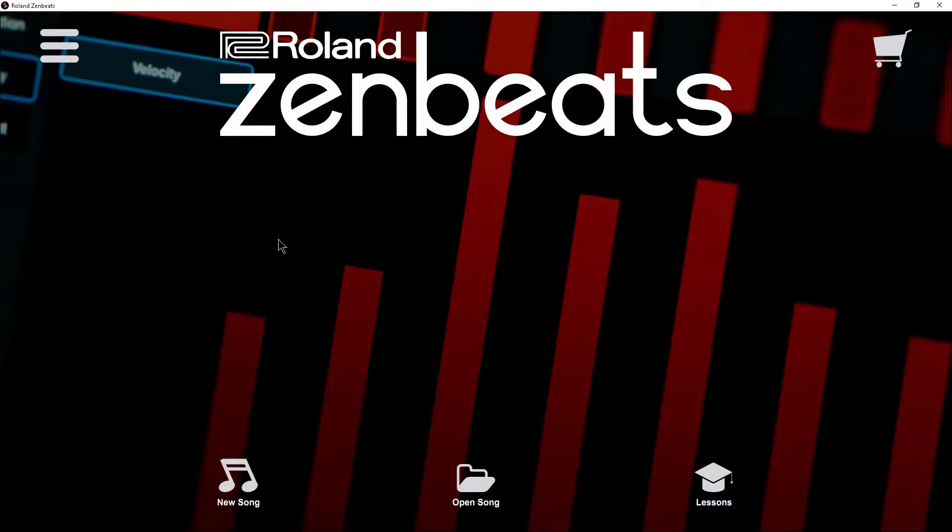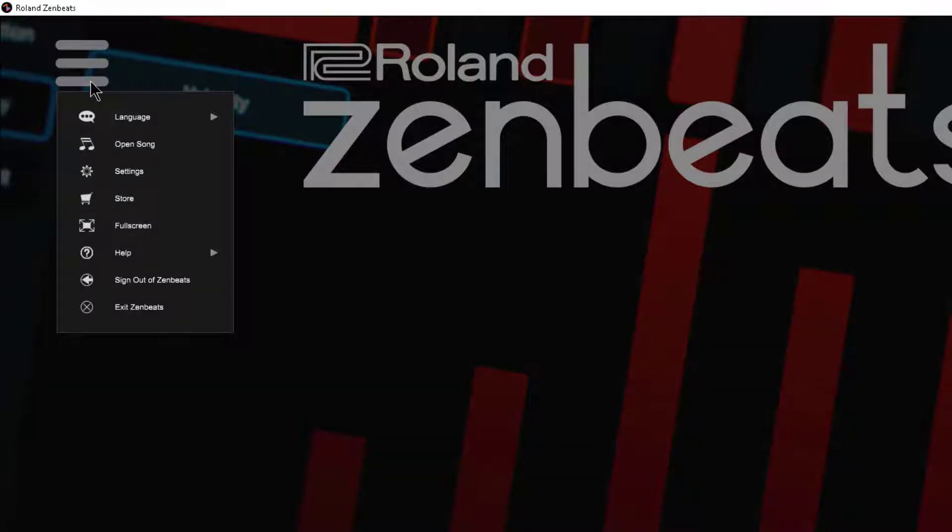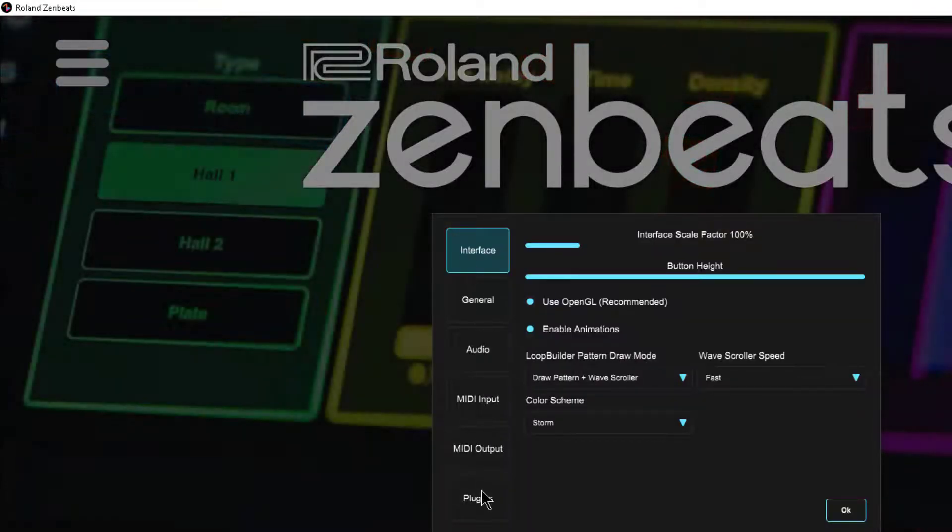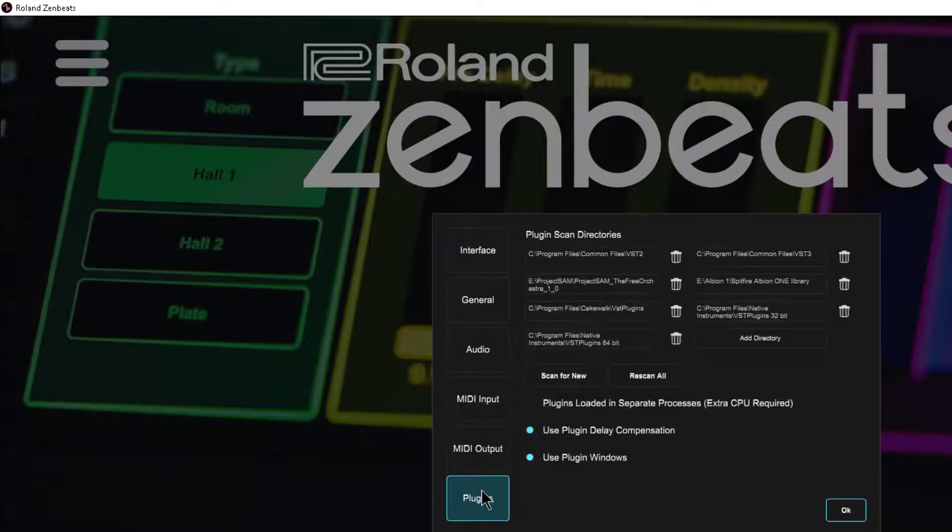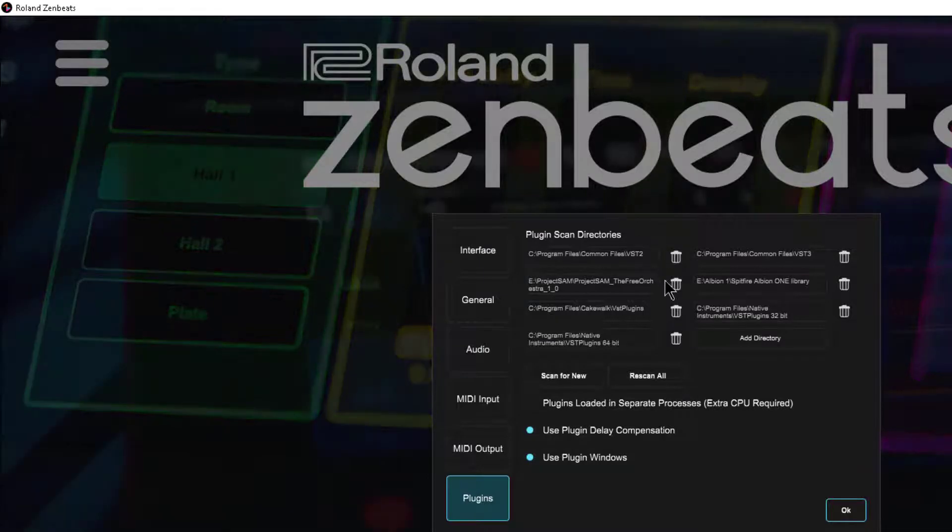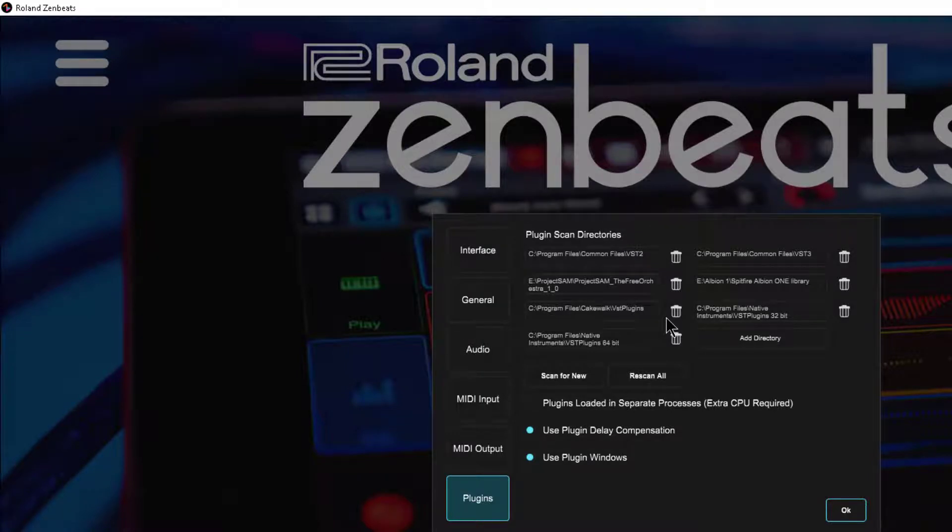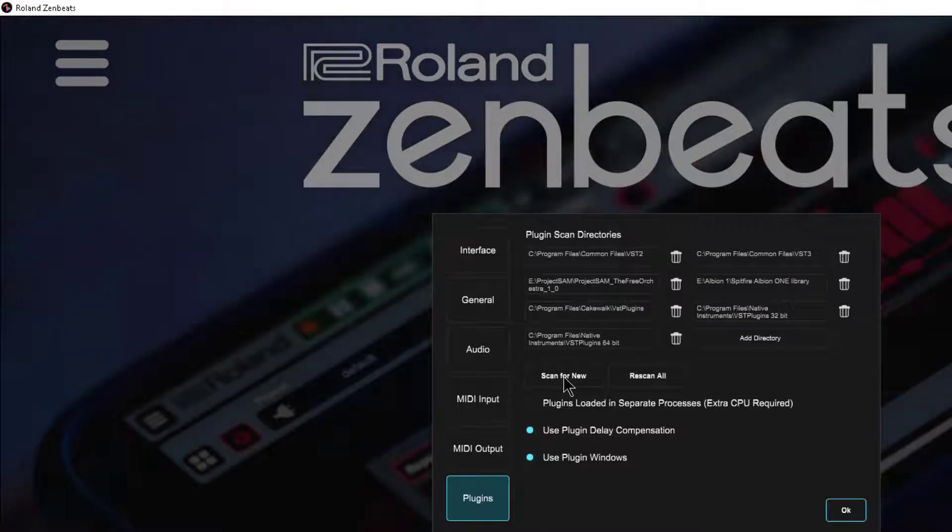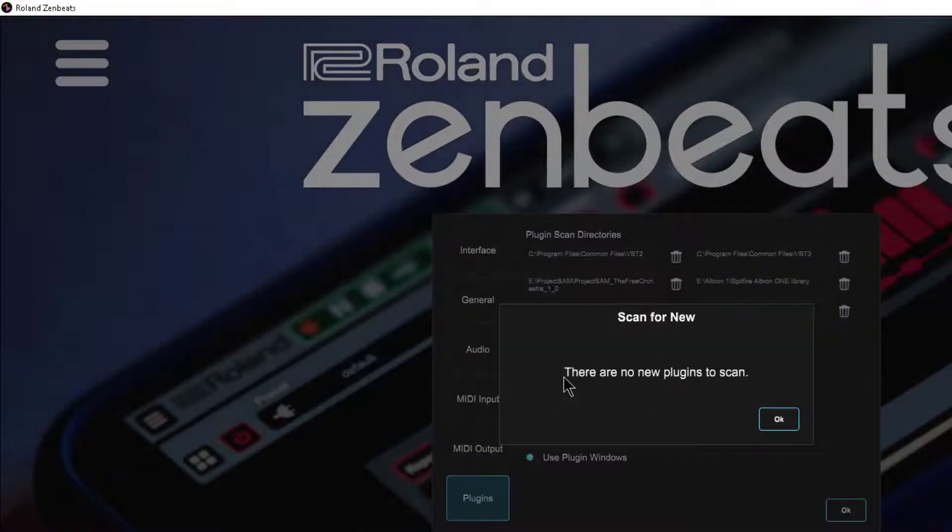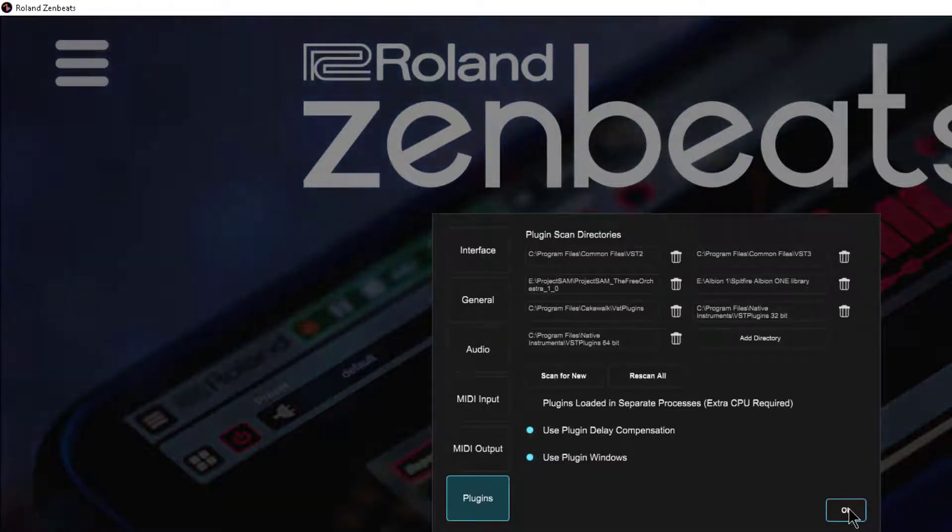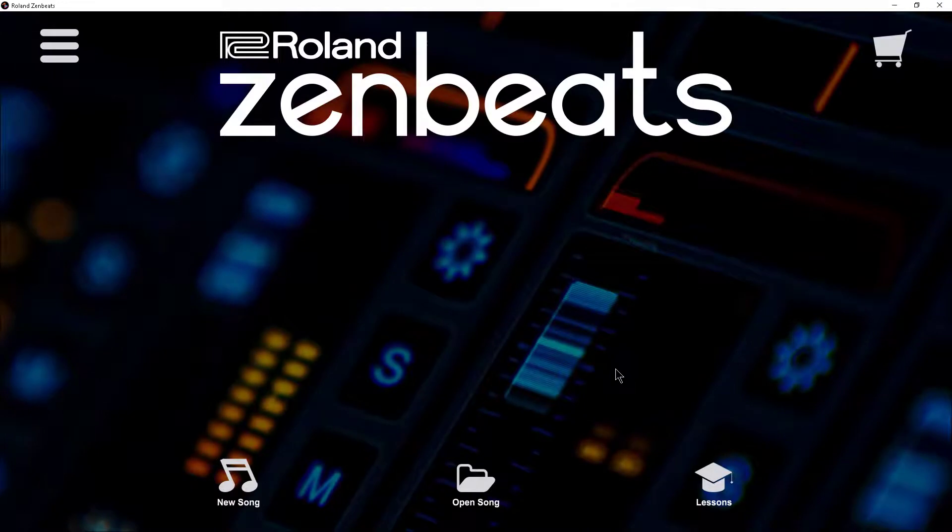So now we need to make sure Zenbeats knows where these files are located. In Zenbeats we're going to go to the settings area and then choose the plugins option. This is where you're going to end up entering the paths to the VST plugins on your system and this will allow Zenbeats to locate the VST instruments so they're ready for use. After you've entered your paths you click on the scan for new button and then Zenbeats is going to compile a list of any new plugins it finds. In my situation it doesn't find anything which is what I expected but for yours it'll accumulate a list and you'll click OK, and then your system is going to be ready for use for your newly installed VST plugins.